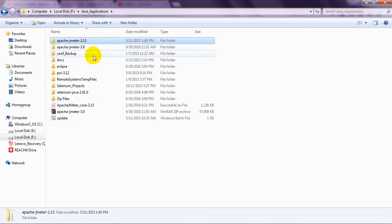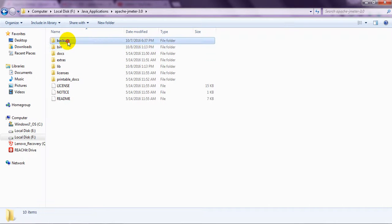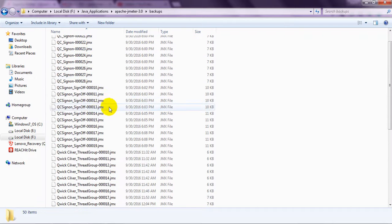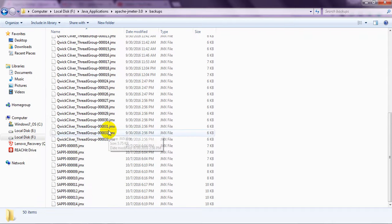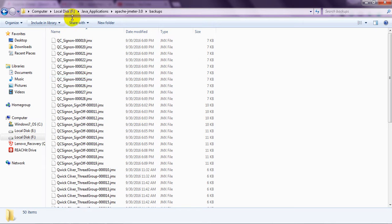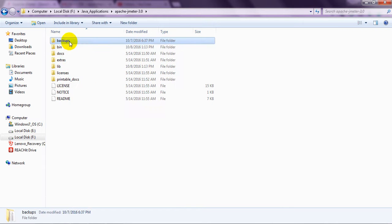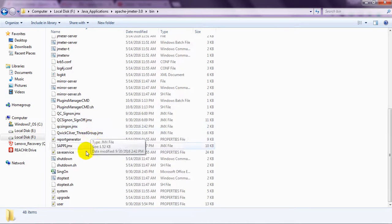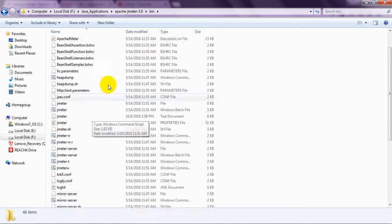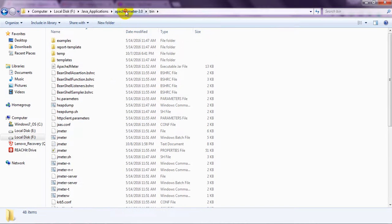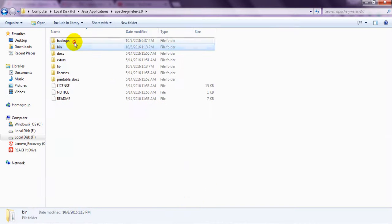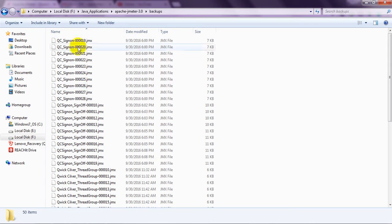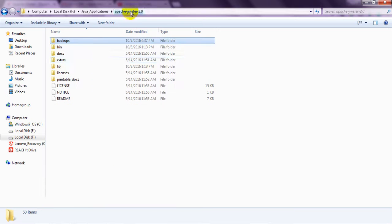Coming to Apache JMeter 3.0, they have given backups. These are all the quick saves. Once you are creating any JMX file, it will be automatically saved into backup folder.